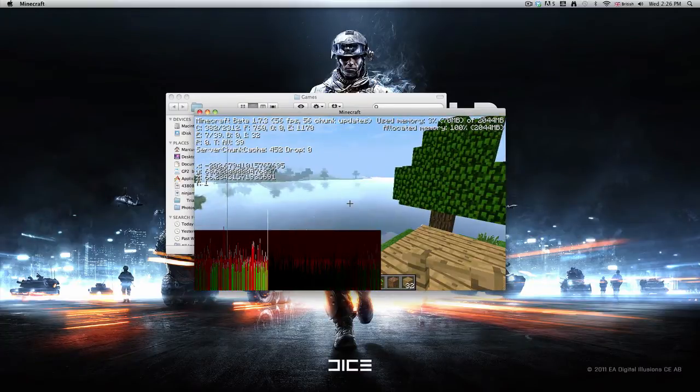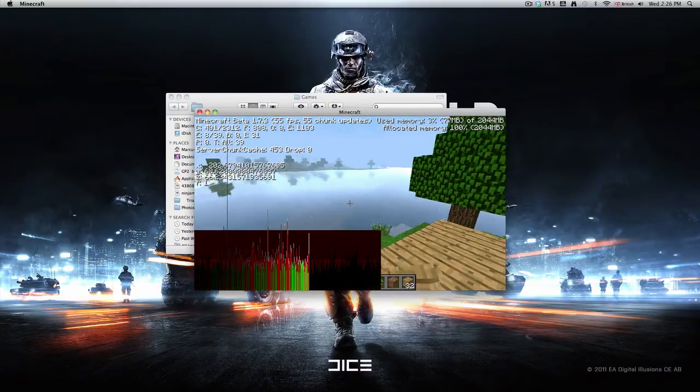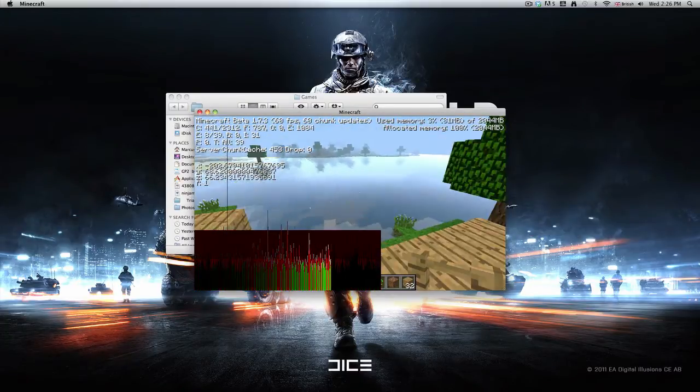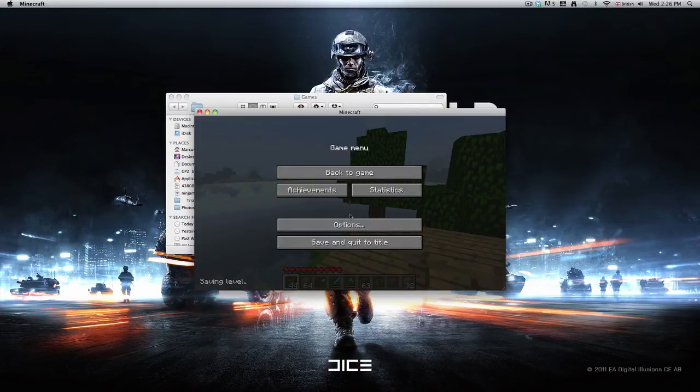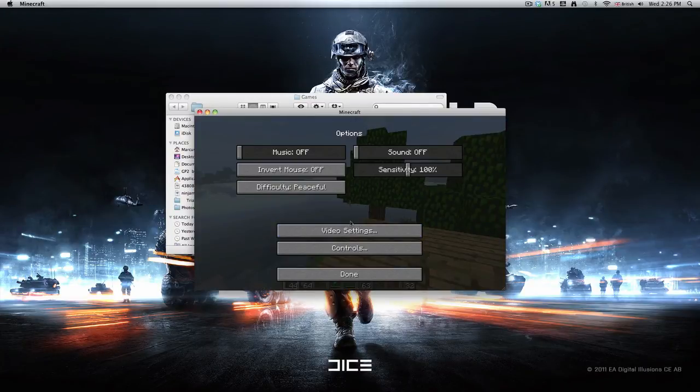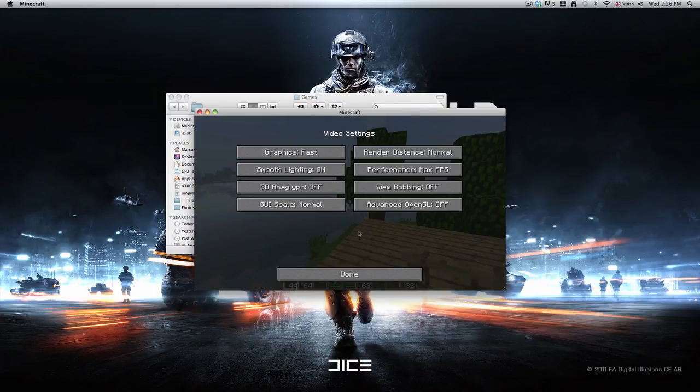So thanks for watching guys, a quick tutorial on how to increase your RAM on Minecraft. Thanks for watching.